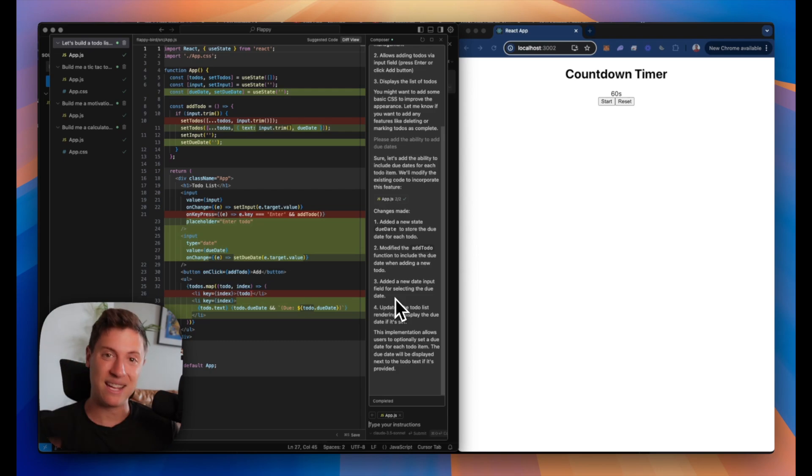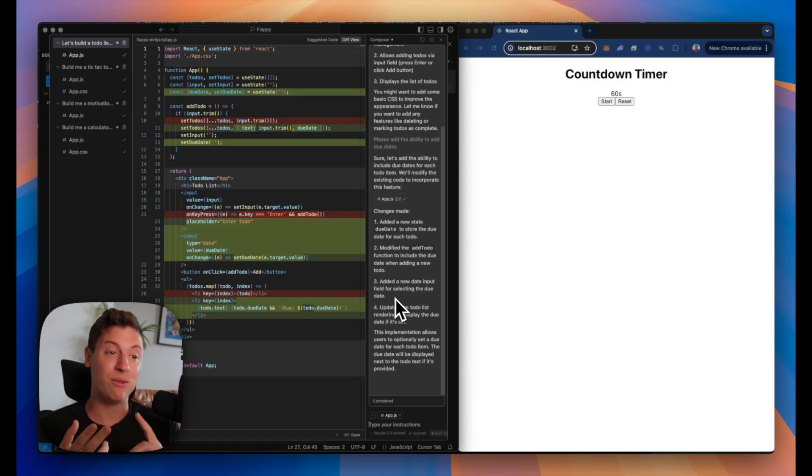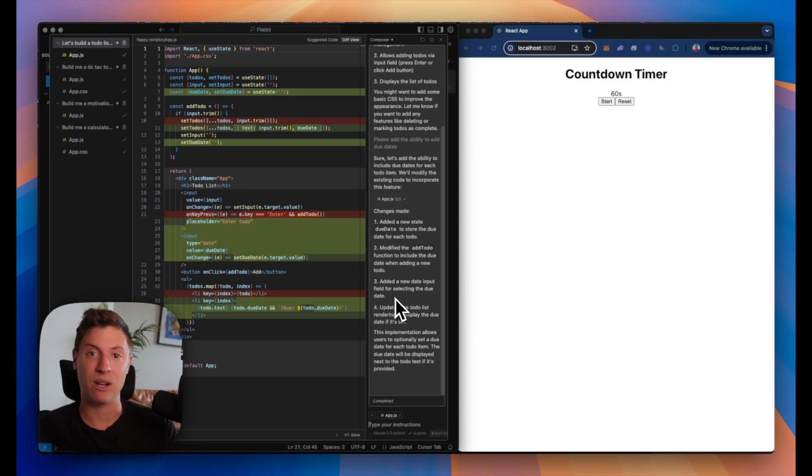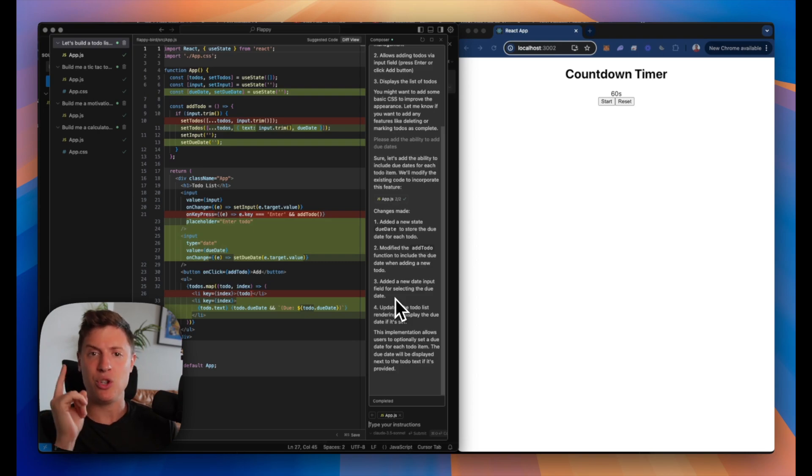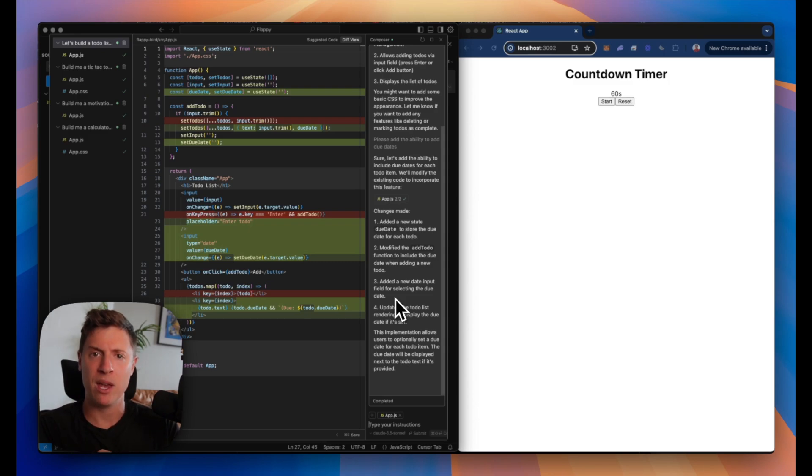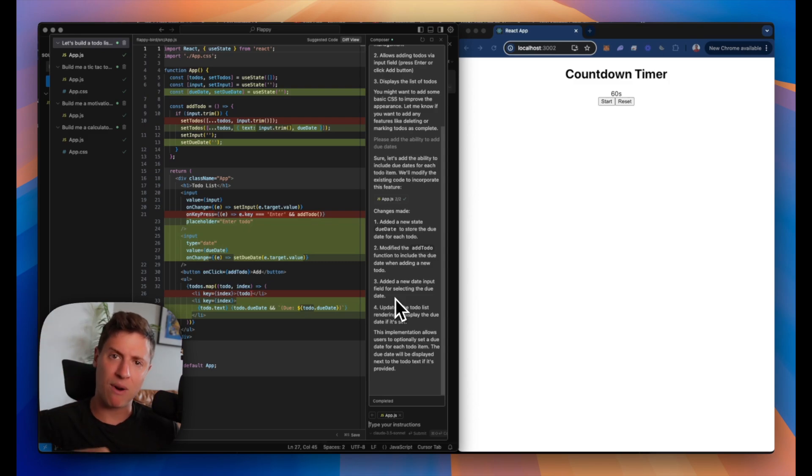Any idea you come up with, you can build it. I'd highly recommend downloading Cursor. I'd highly recommend playing around with Claude 3.5 Sonnet. That's the AI powering this. Pretty amazing stuff. I'm going to create way more videos showing you how to use AI to build the apps of your dreams, to generate a lot more revenue, to be able to quit your job, to be able to start businesses online. Make sure to hit the subscribe button.